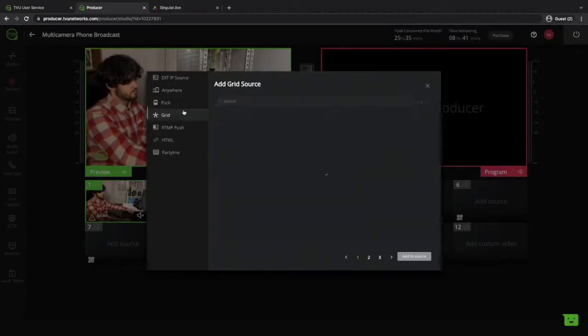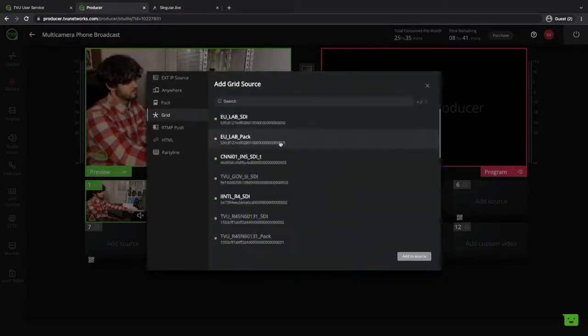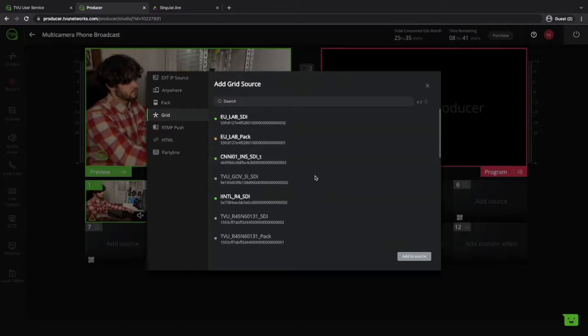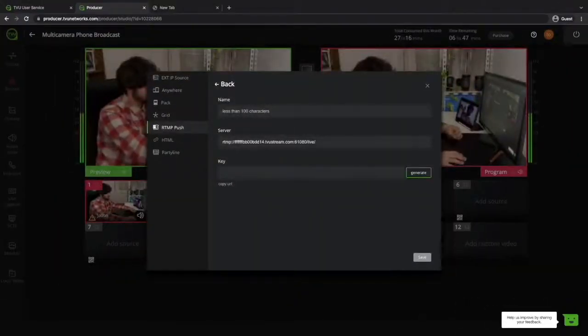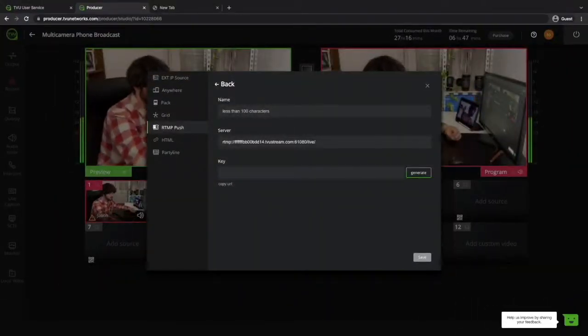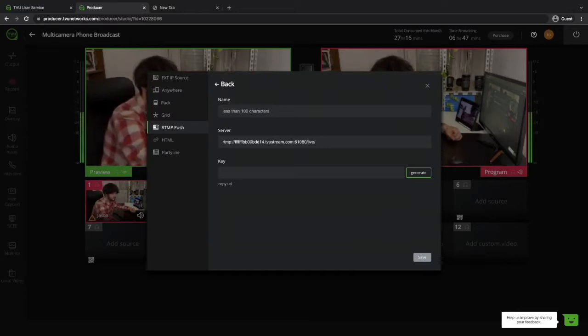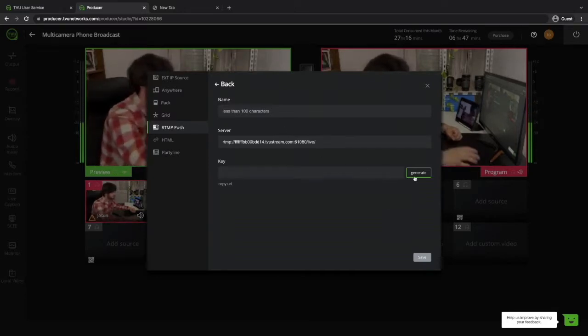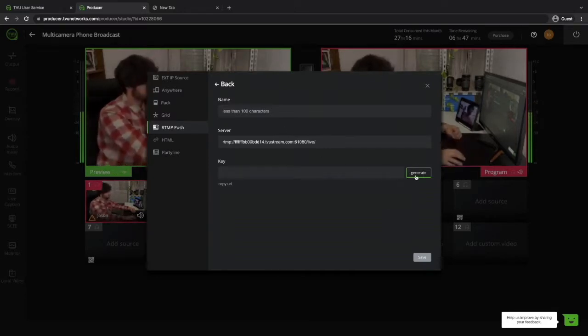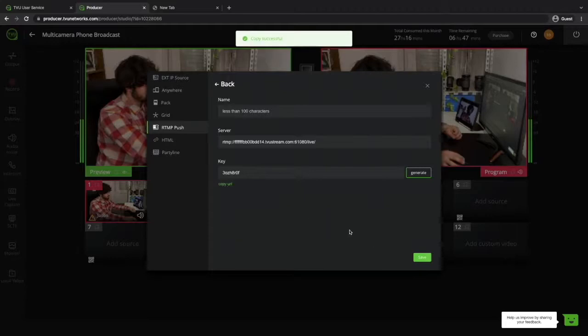TVU Grid, which I don't really need to get into, as it's more for professional broadcasters. RTMP Push, here you can connect any third-party live streaming software, just insert the URL and stream key that TVU-producer generates.